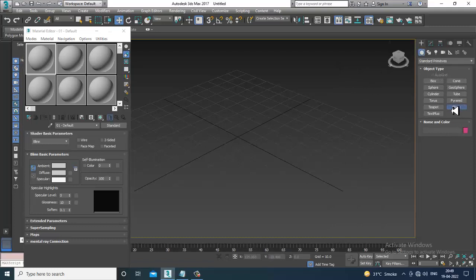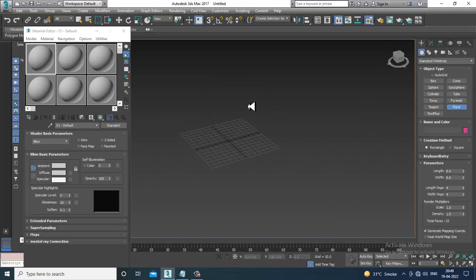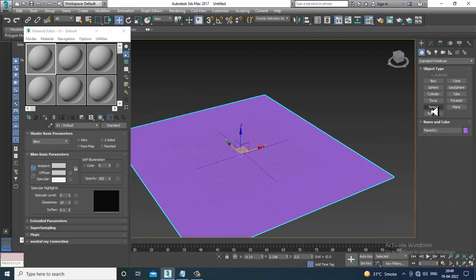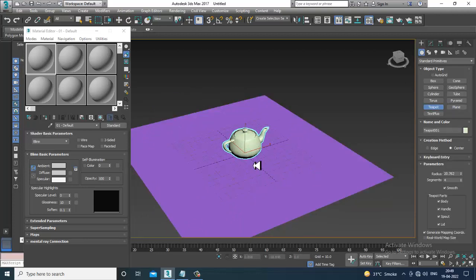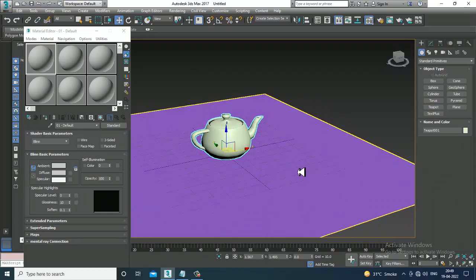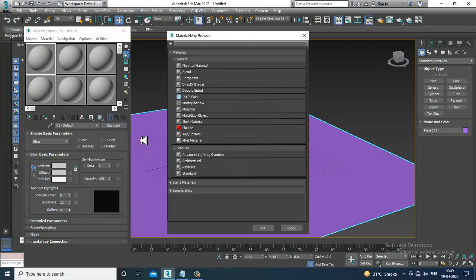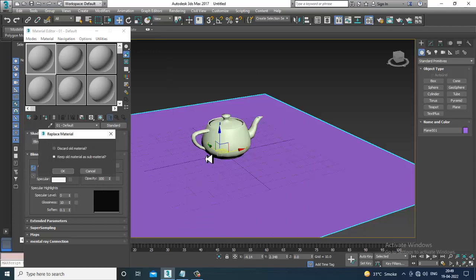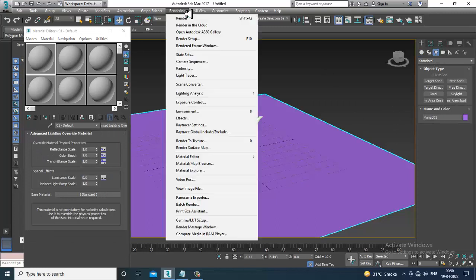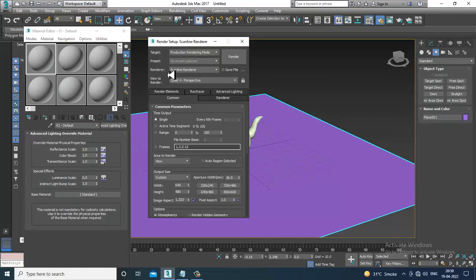I'll take a plane and a teapot for example. I'll give a basic standard material. Whenever you're starting with standard materials or standard lights, we'll be using the scanline renderer.